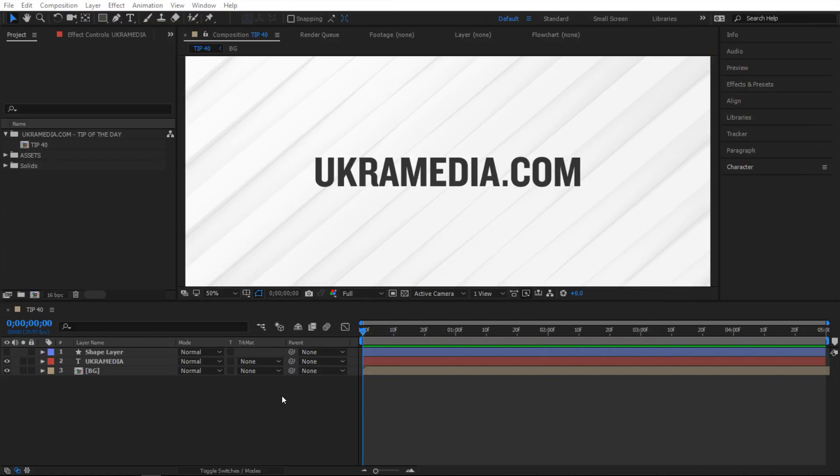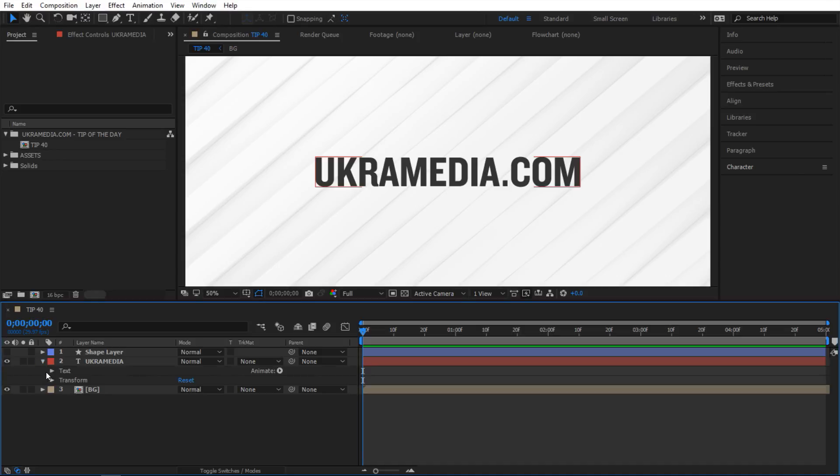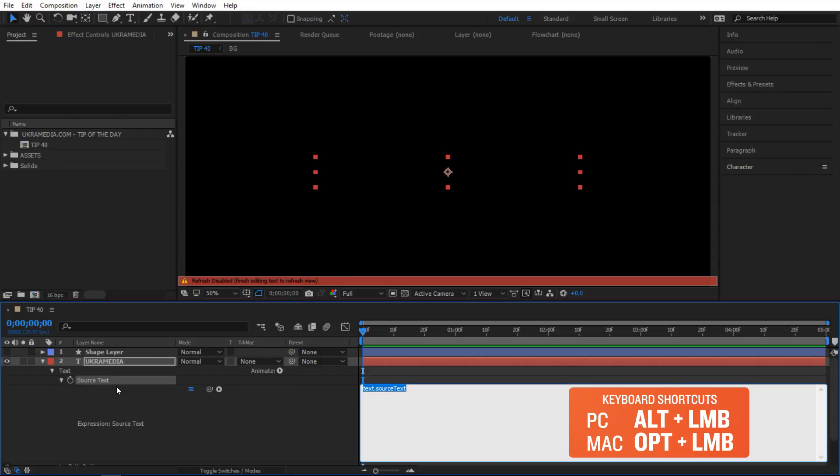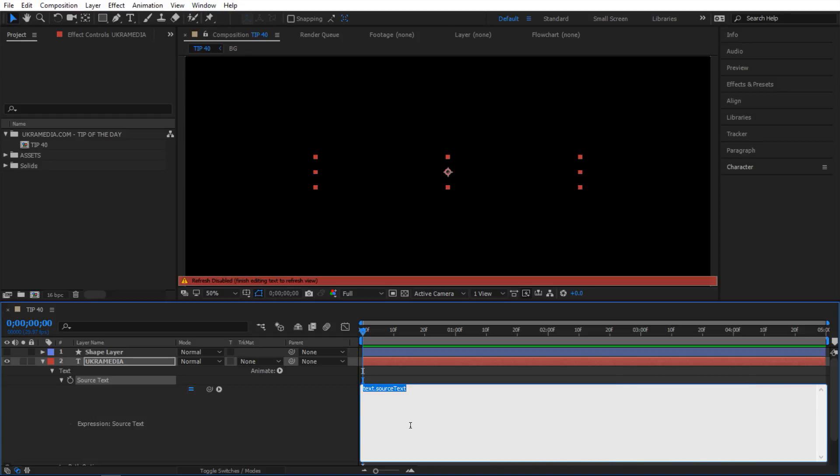Alright so we are in After Effects and for this example I'm gonna go inside of this ukramedia text and I'm gonna alt click on stopwatch here for my source text to create an expression and then next I'm going to define a variable so I'm gonna say n equals time times a hundred.